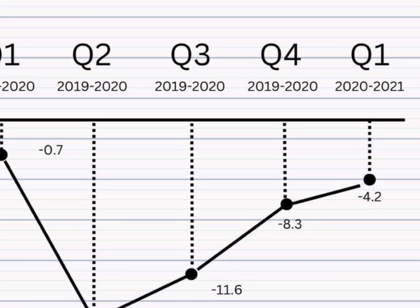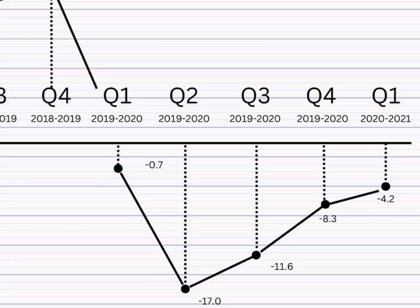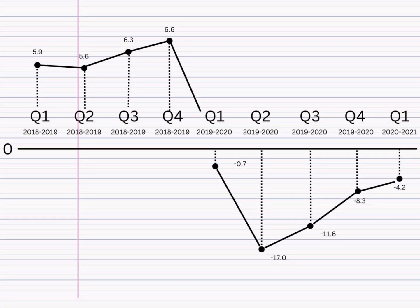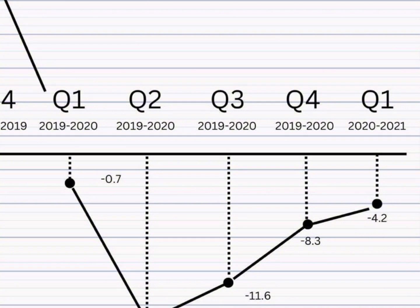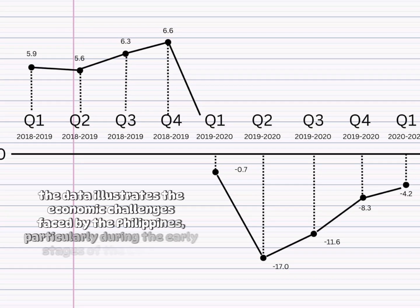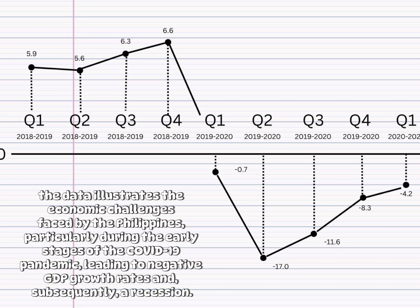By the fourth quarter of 2019 to 2020, the decline moderated but was still significant at negative 8.3%. The impact of the COVID-19 pandemic is evident in the negative growth rates during these quarters. The first quarter of 2020 to 2021 continued to show contraction at a somewhat slower pace, with a growth rate of negative 4.2%. Overall, the data illustrates the economic challenges faced by the Philippines, particularly during the early stages of the COVID-19 pandemic, leading to negative GDP growth rates and subsequently a recession.